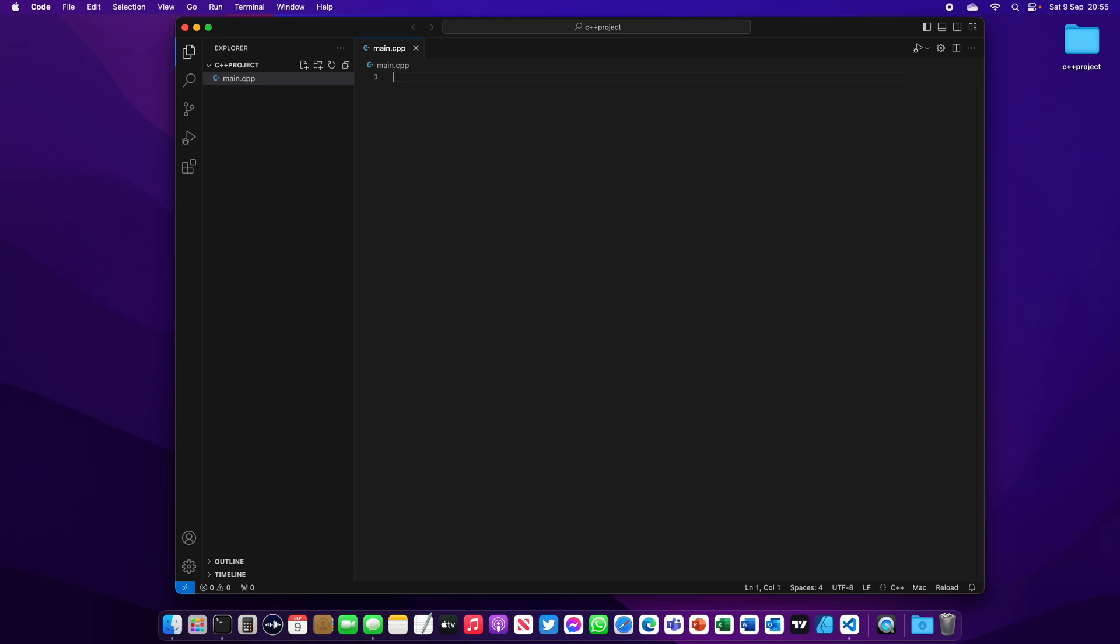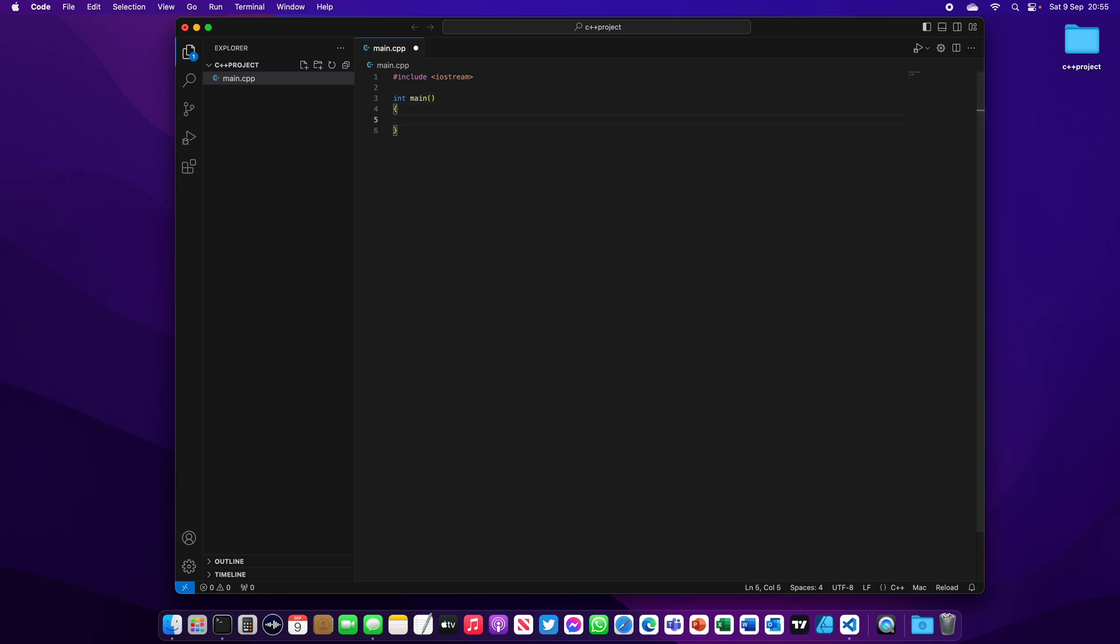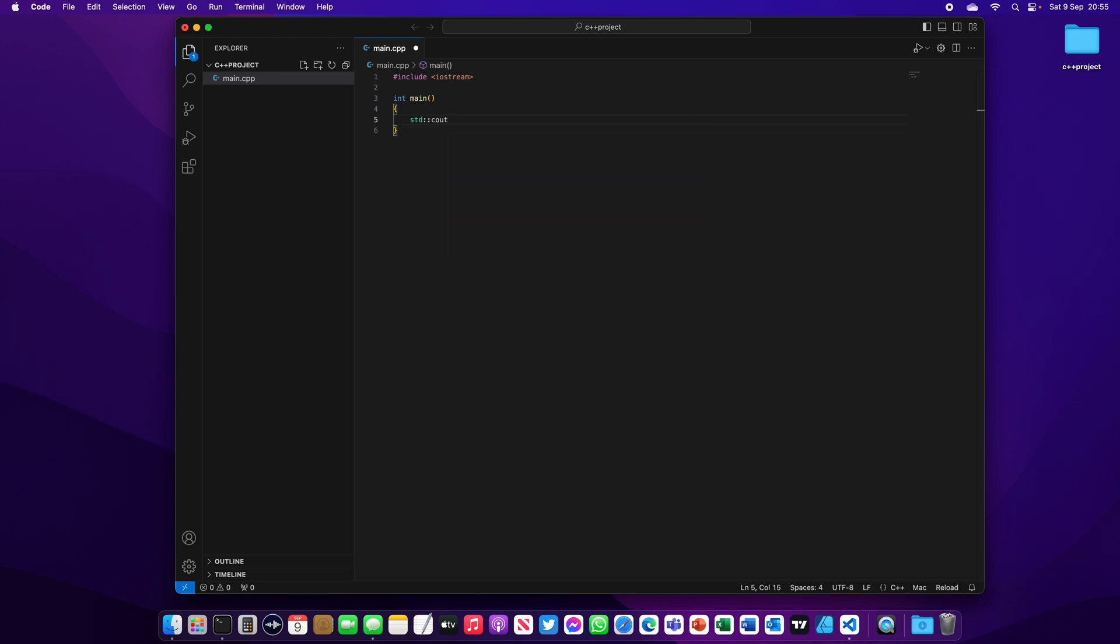Now let's write a simple program: include iostream, int main, std cout, "This is my first C++ project", std endl, now return 0.